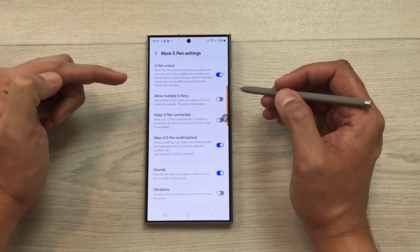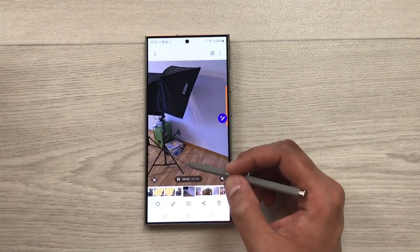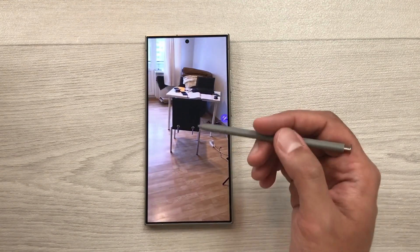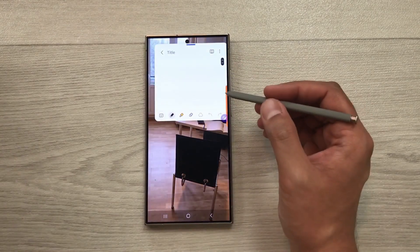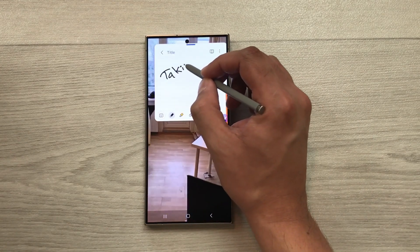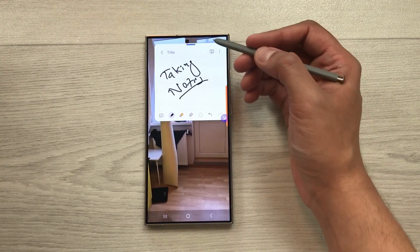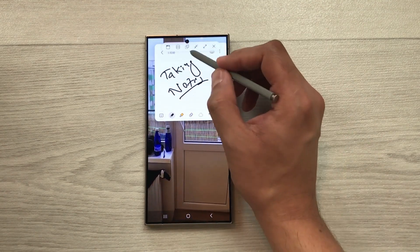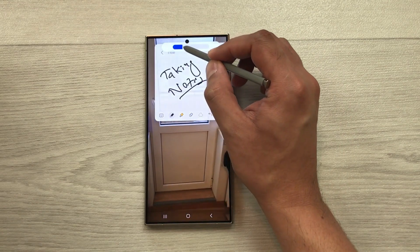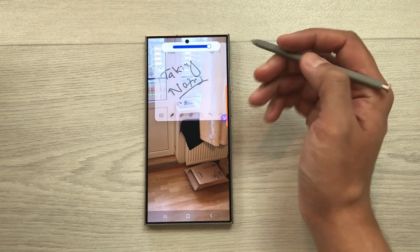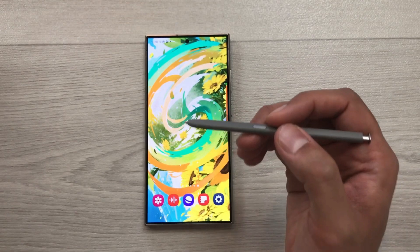The next tip is about taking notes on videos. While watching a video, press the S Pen button and then tap on the screen two times — it will open Samsung Notes and you can start taking notes. If the note-taking app is blocking the view, select the blue bar, then select the opacity option and reduce the opacity so you can see the video behind while taking notes.